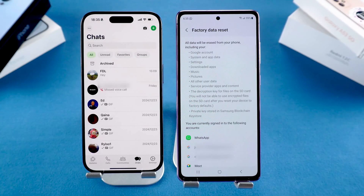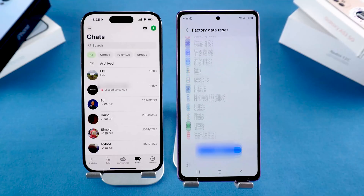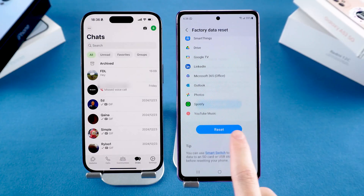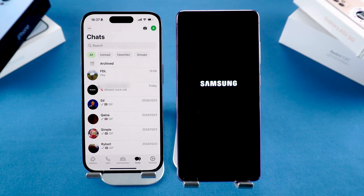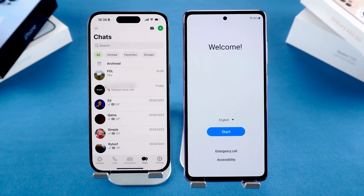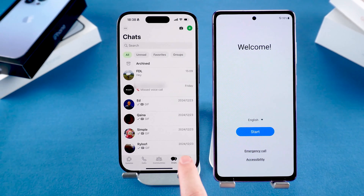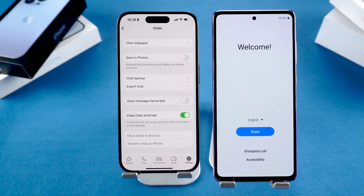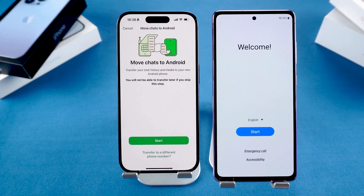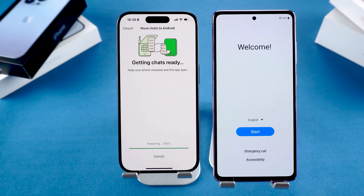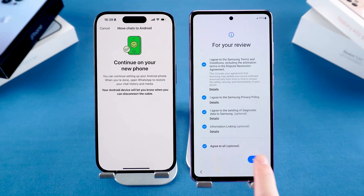You can search 'factory data reset' in your settings app if you don't find it. Then tap reset and confirm to erase all your data. Once your Android phone is reset, on your iPhone go to WhatsApp settings, then Chats. Tap 'Move chats to Android', then tap Start to prepare your data.